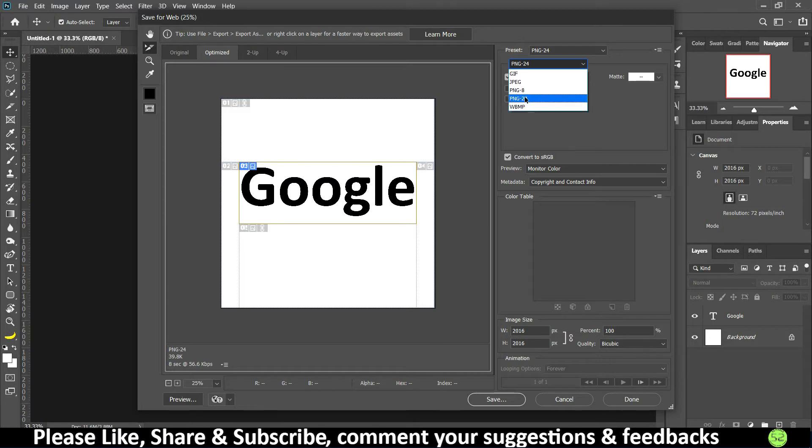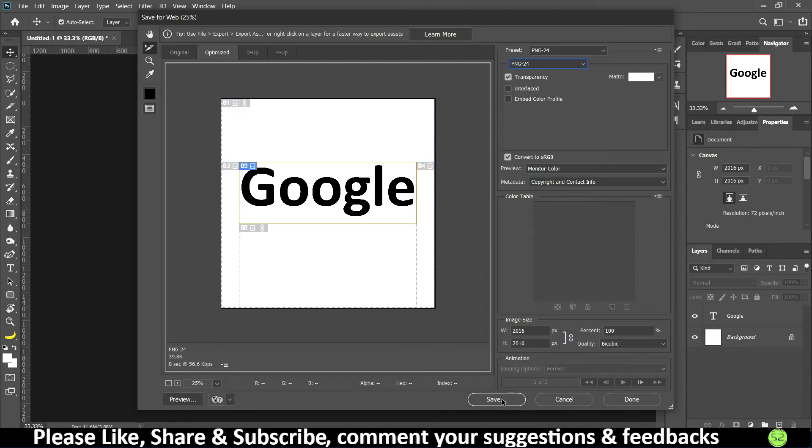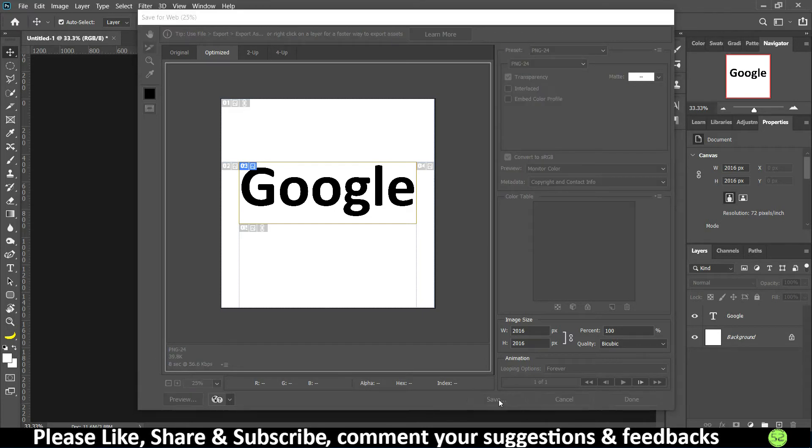So make sure you use PNG-24 or JPEG. In this tutorial we are going to use PNG-24. I guess all these other settings are quite normal. We don't have to mess around with these ones, and once done you can just click on Save.